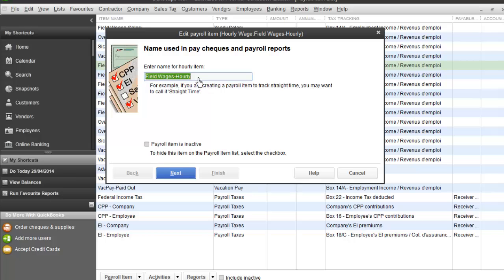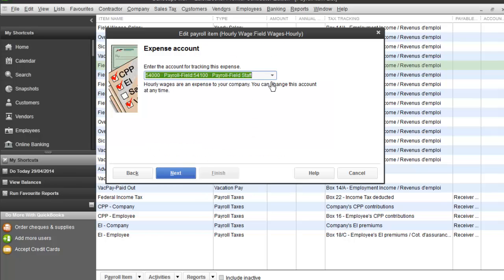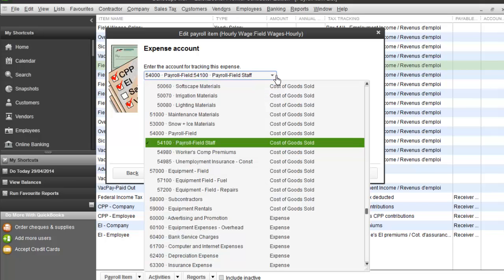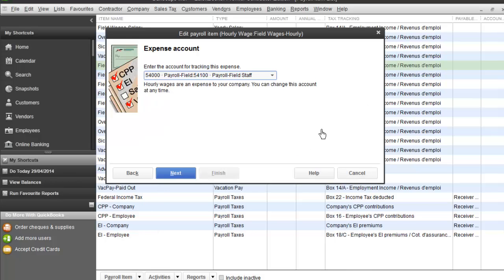When you set up a payroll item, it looks like this. First, you give it a name that clearly describes what it is — in this case, field wages hourly, meaning wages for my field staff paid hourly. When you hit next, you're asked to choose what account in your chart of accounts you want to link this to. Every time you make a paycheck for an employee using this payroll item, the wages will end up in that account. I've picked my field payroll account, which is in my cost of goods sold, so all wages paid using this payroll item end up in my field payroll staff account as a cost of goods sold.